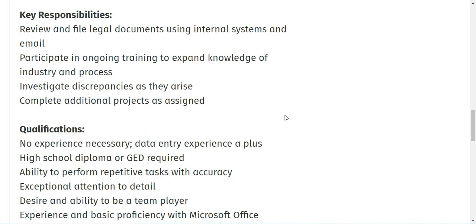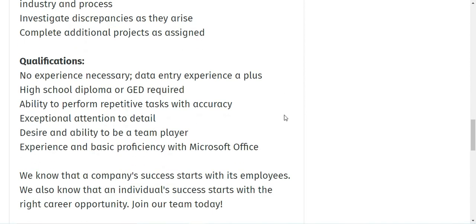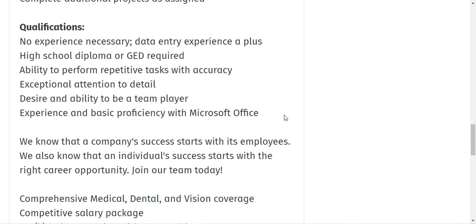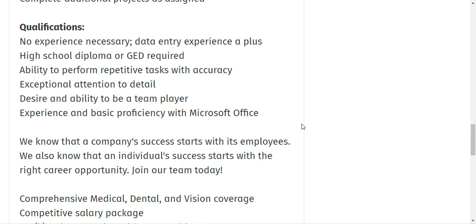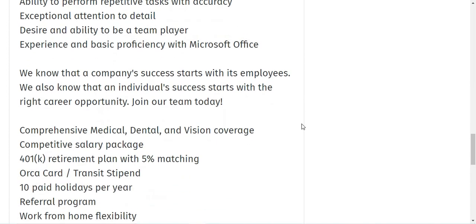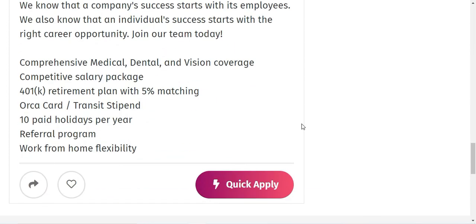You will investigate discrepancies as they arise. You will complete additional projects as assigned. And these are the qualifications which they need as we talked about: high school diploma and Microsoft Office knowledge. And these are the benefits which I mentioned over here.